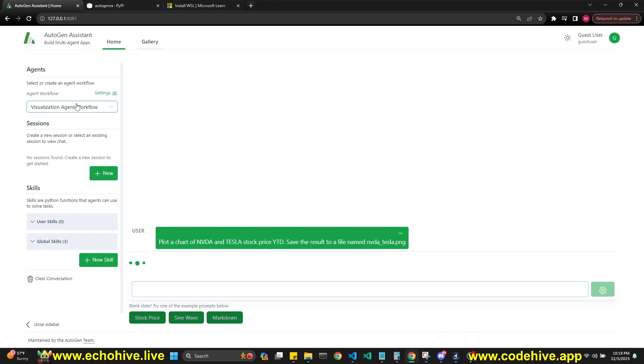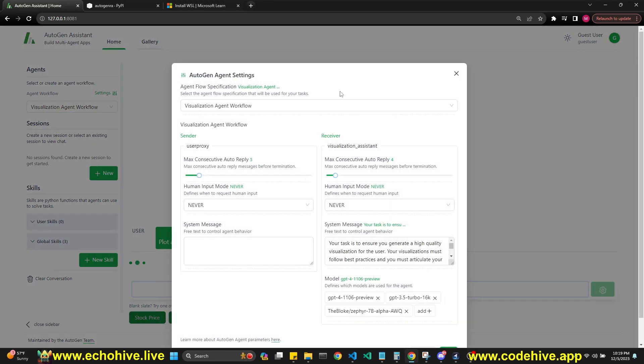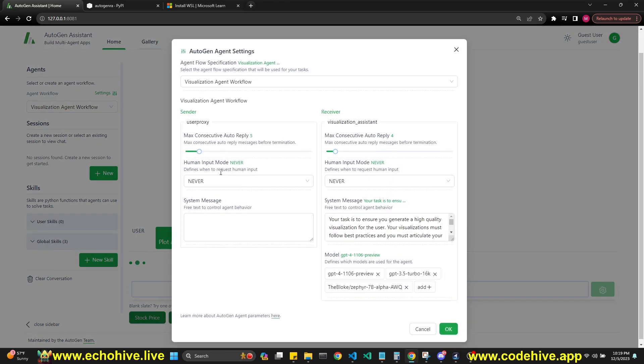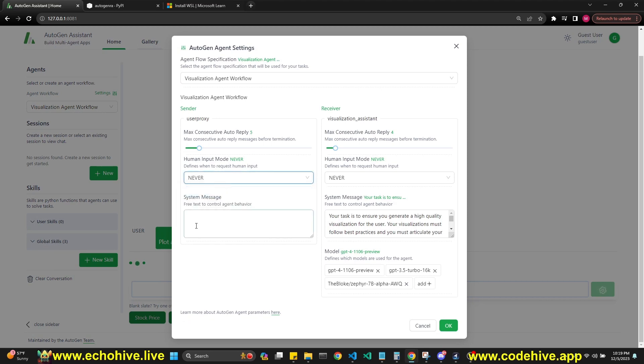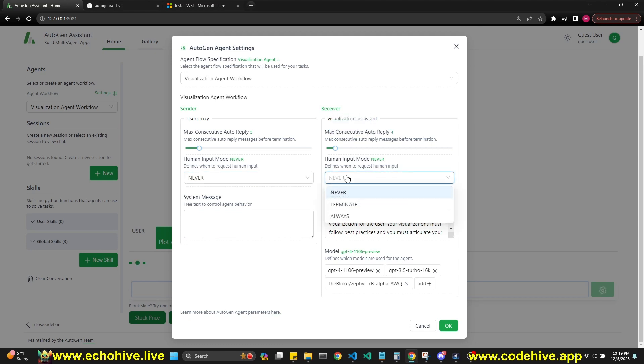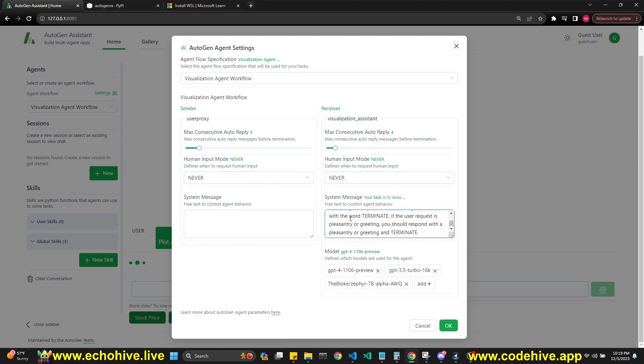You can pick your agent workflow and actually take a look at the settings here: max consecutive auto-reply, human input mode, and our visualization assistant max consecutive auto-reply, human input mode, and system message. You can change all these and set your models here too. It also refers to Zephyr, but I'm not sure how that works.